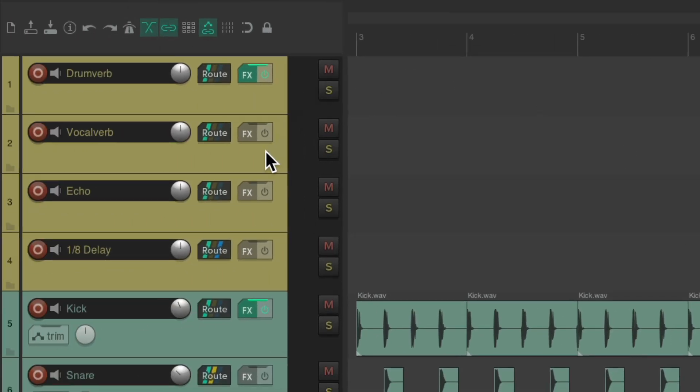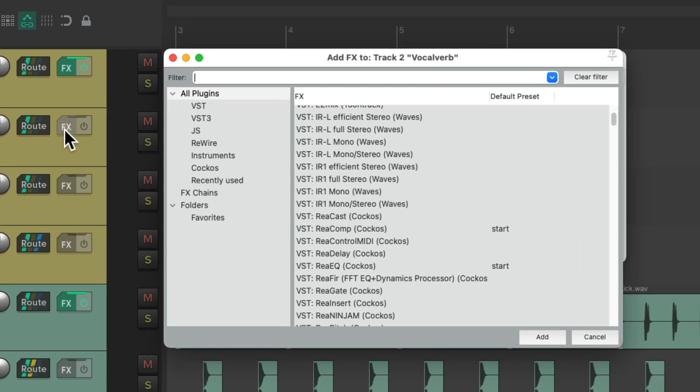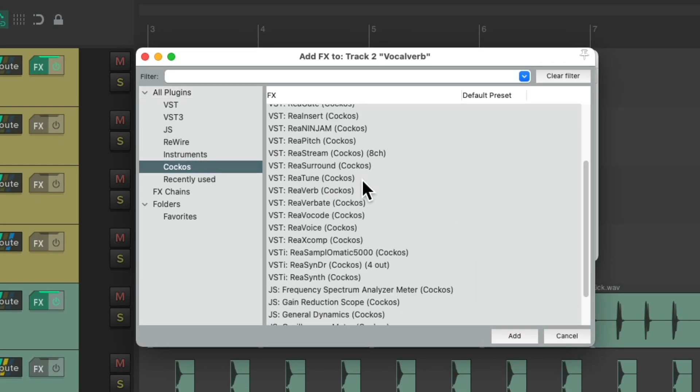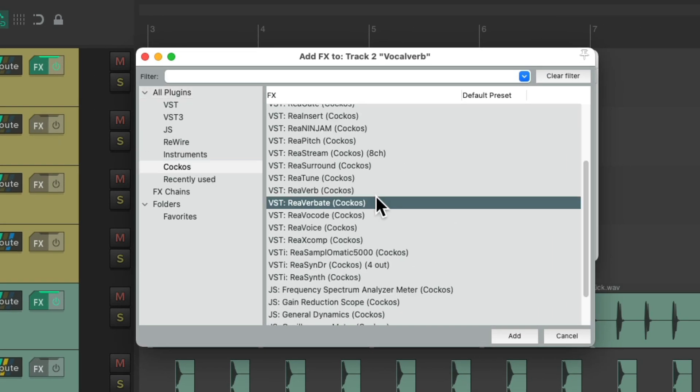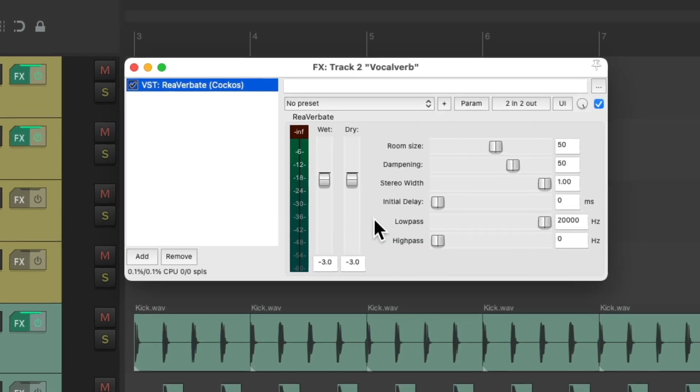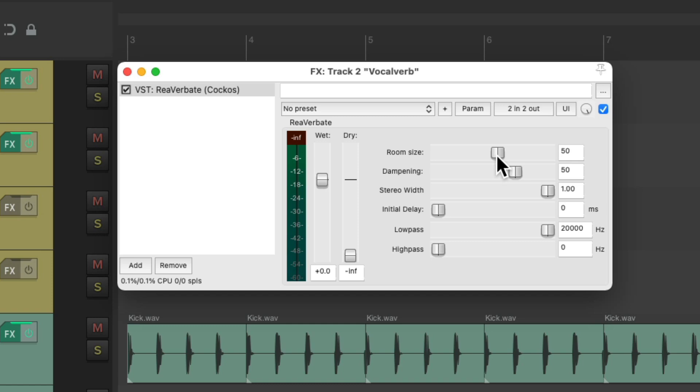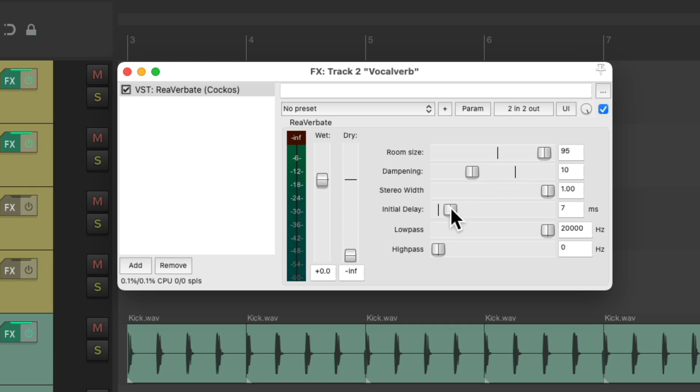But for the vocal reverb, once again, we'll use the same plugin, Reverbate, bring down the dry, bring up the wet. But for this sound, I'm going to make the room a lot bigger, about 95. Make the dampening brighter, about 10, and bring up the delay or the pre-delay.